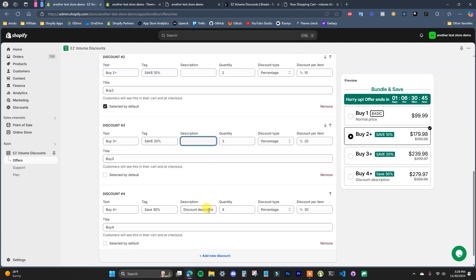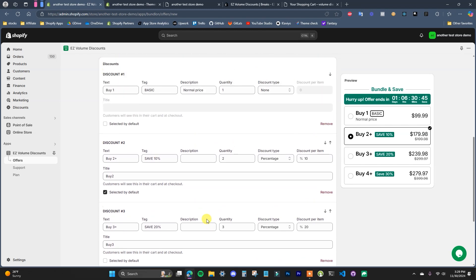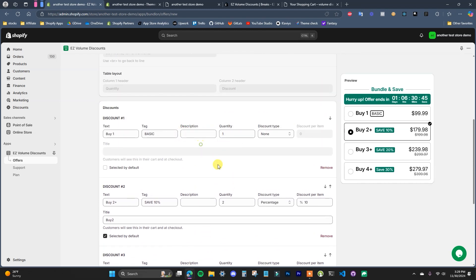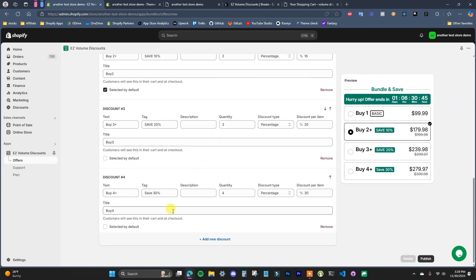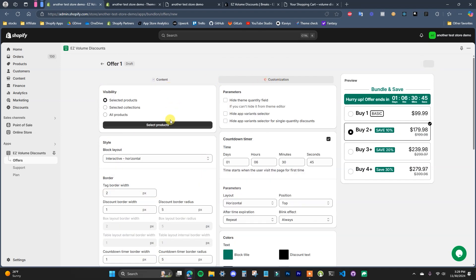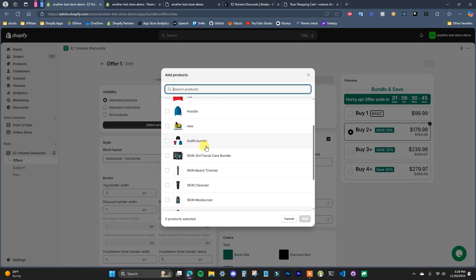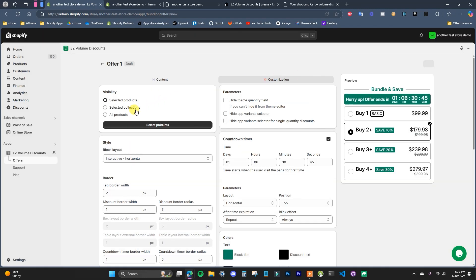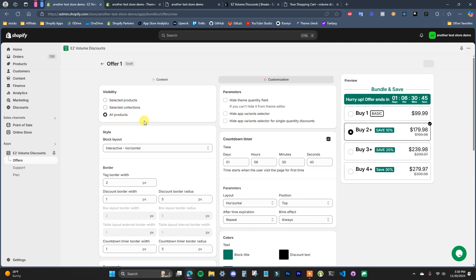I'll remove the descriptions in this scenario just to make it look a little bit cleaner. Then over on the customization tab, this is where we can select which products it applies to. We can choose to apply this discount to multiple individual products, to collections, or to all of the products in your store. To apply it to multiple products, you have to be on the paid plan. For this demonstration, I'm just going to apply this to all products.